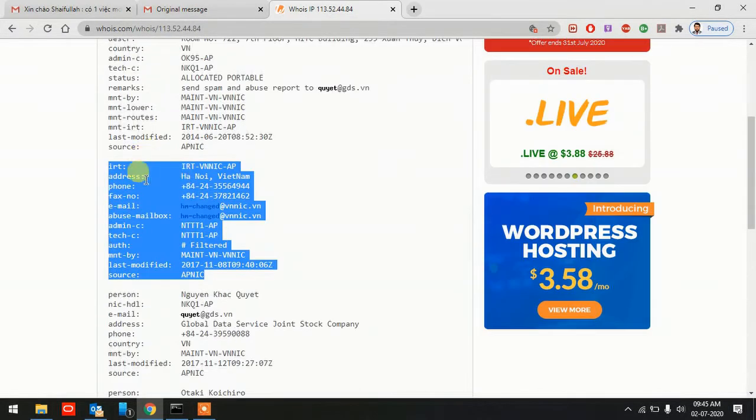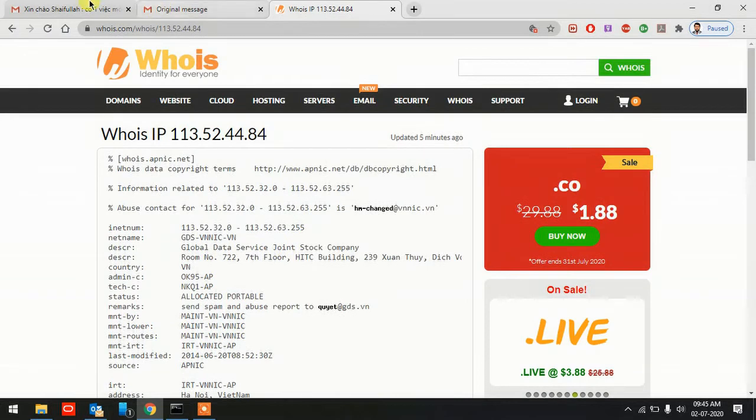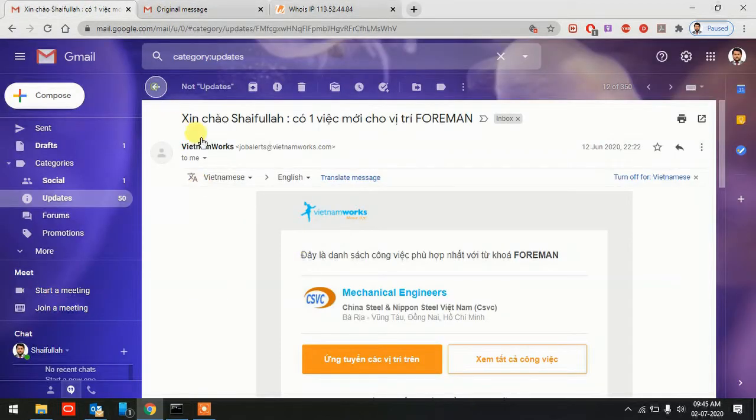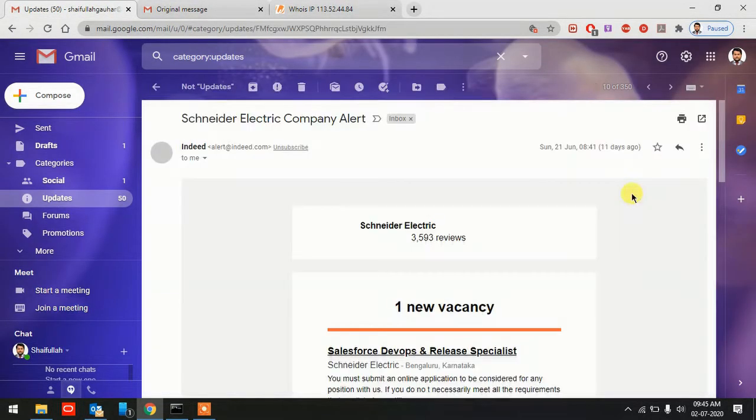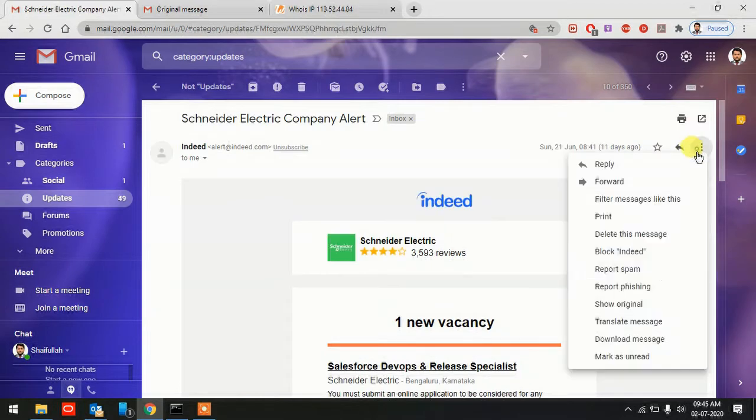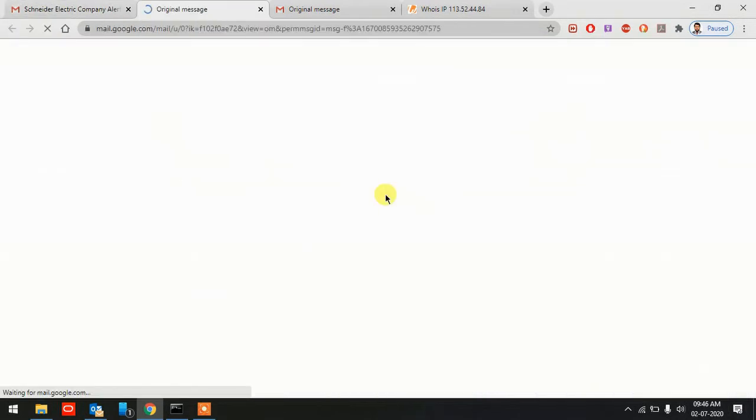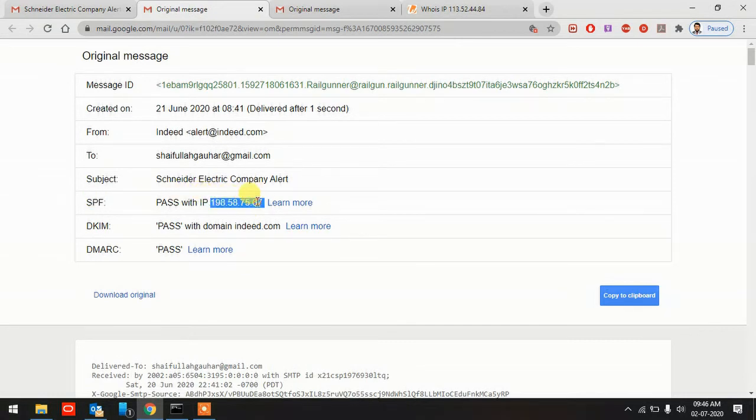I'll show you one more example. We go to Indeed here, right click, Show Original. I got this SPF IP address here.